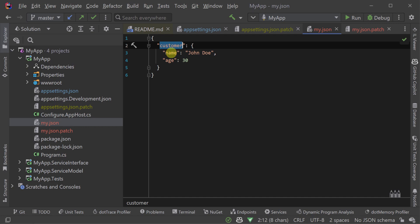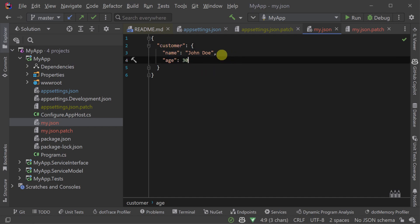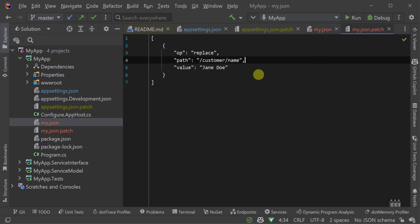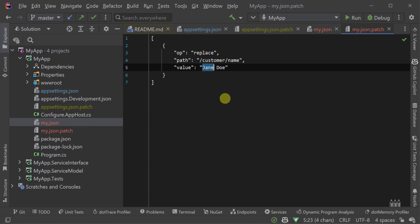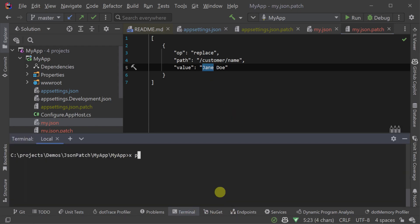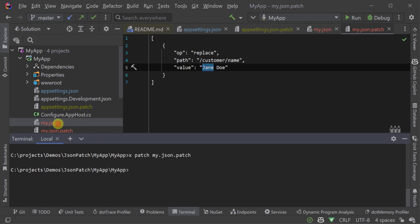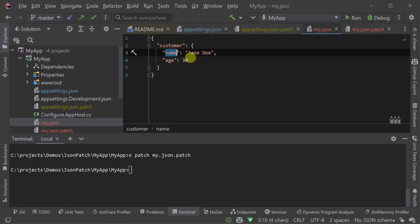For example, if we have this document here with a customer and their name and age, if we want to select the customer's name, we would do forward slash customer forward slash name. Each string that's prefixed with a forward slash represents a reference to a key in a JSON object.